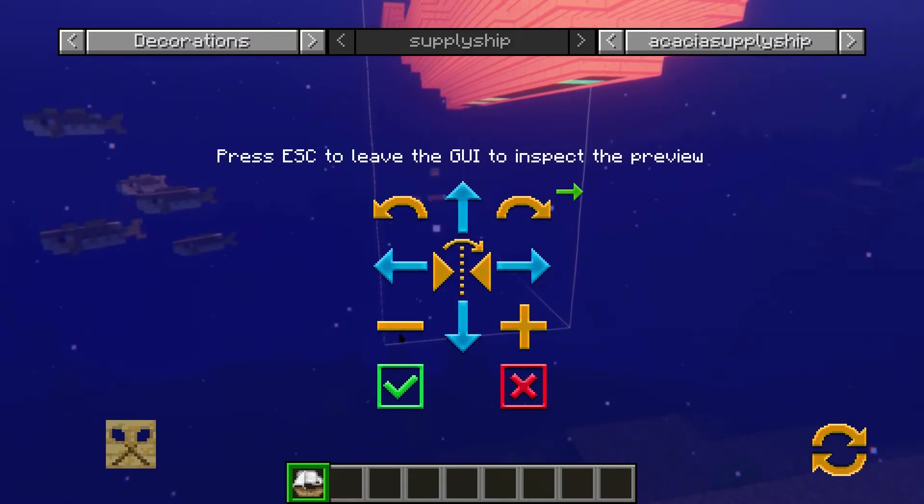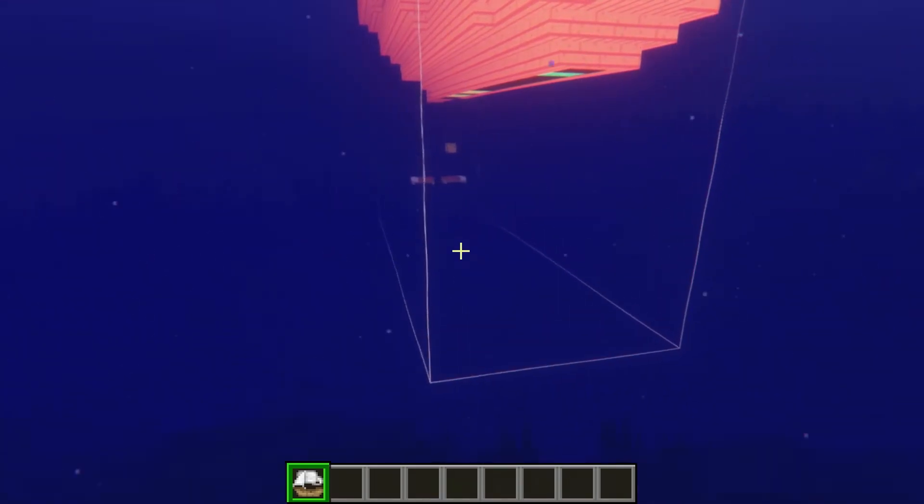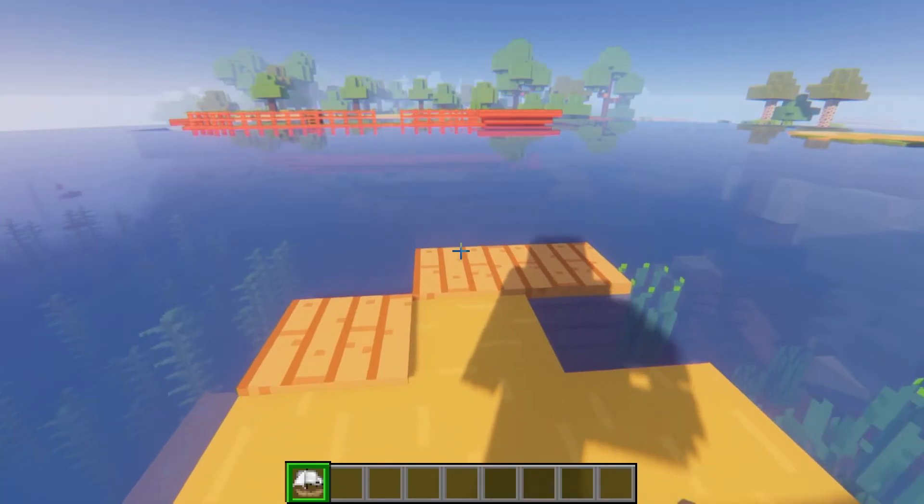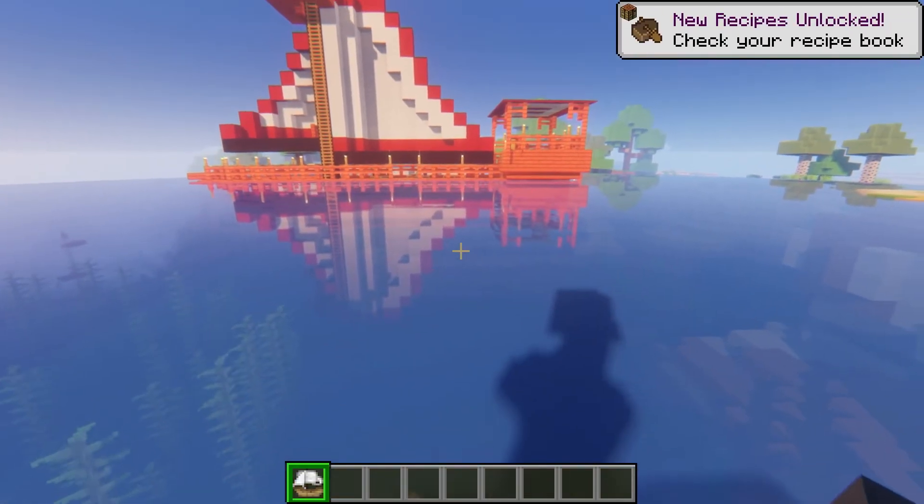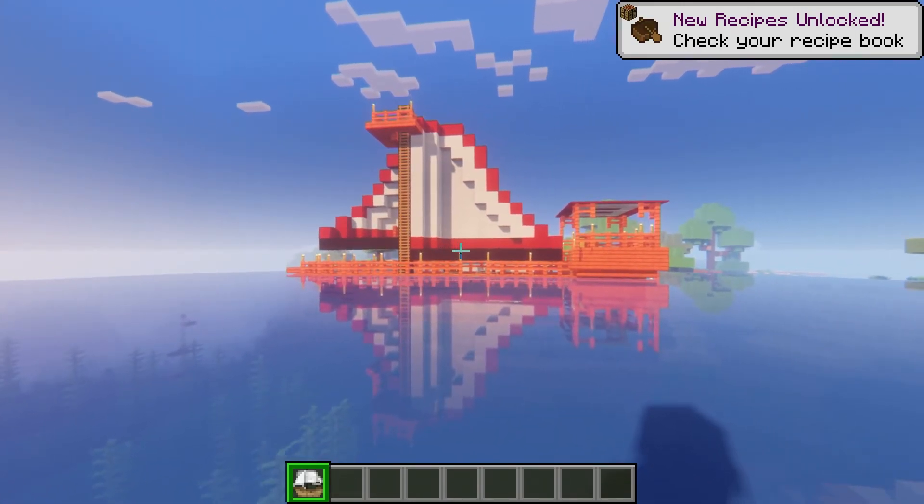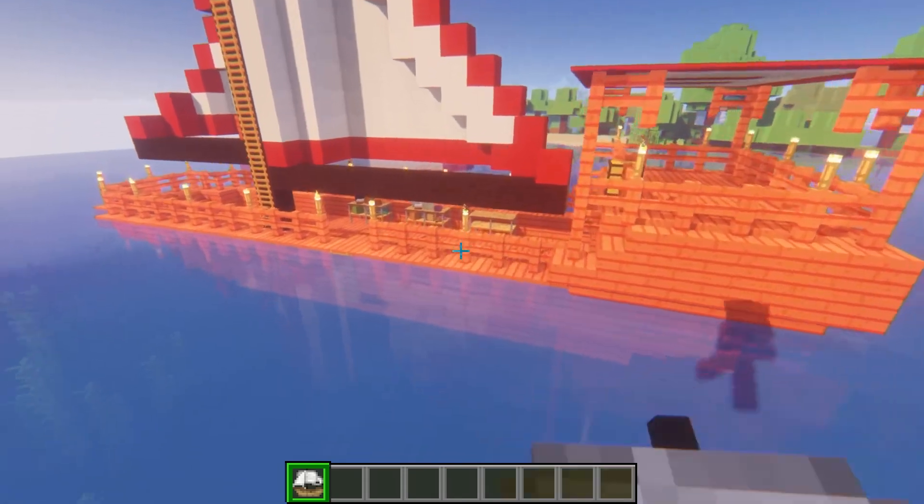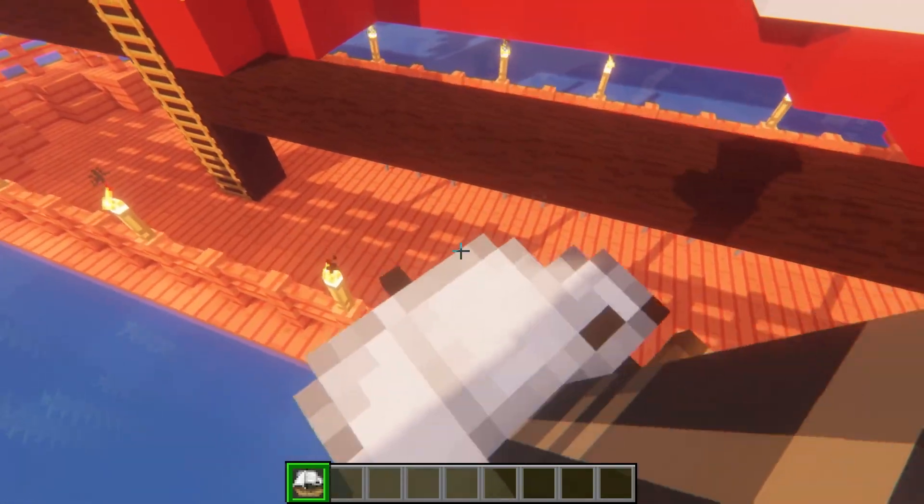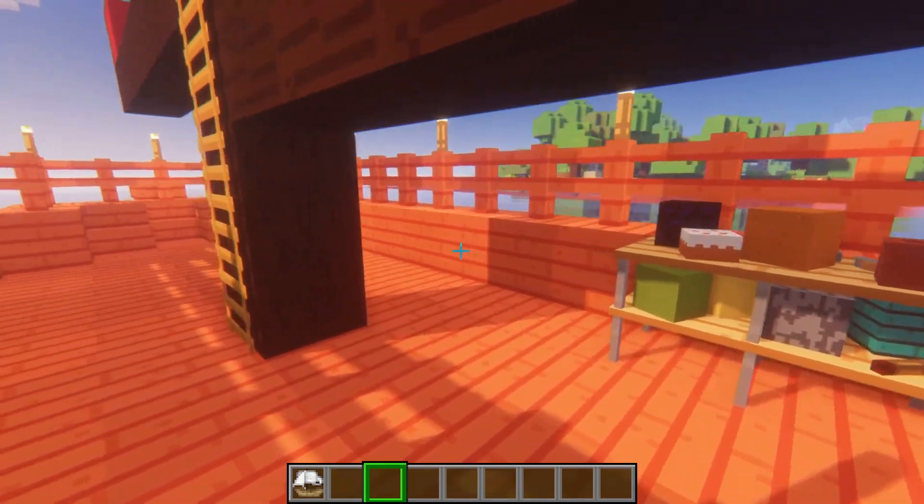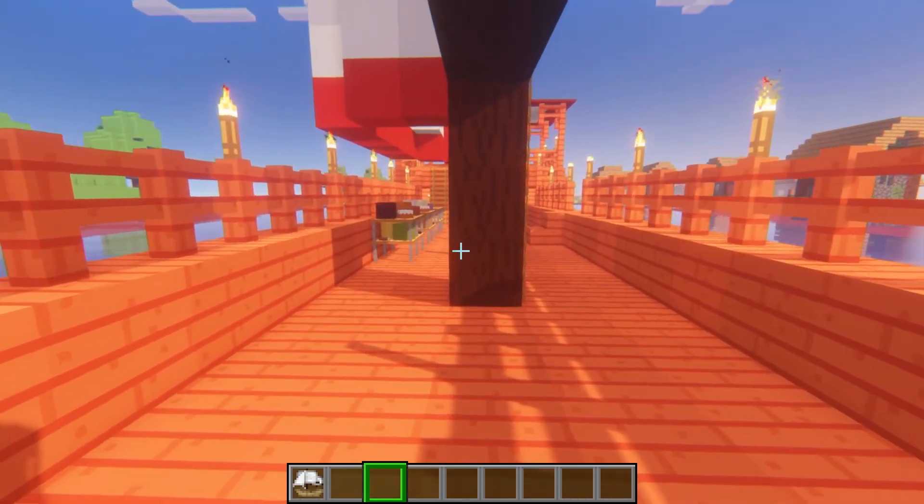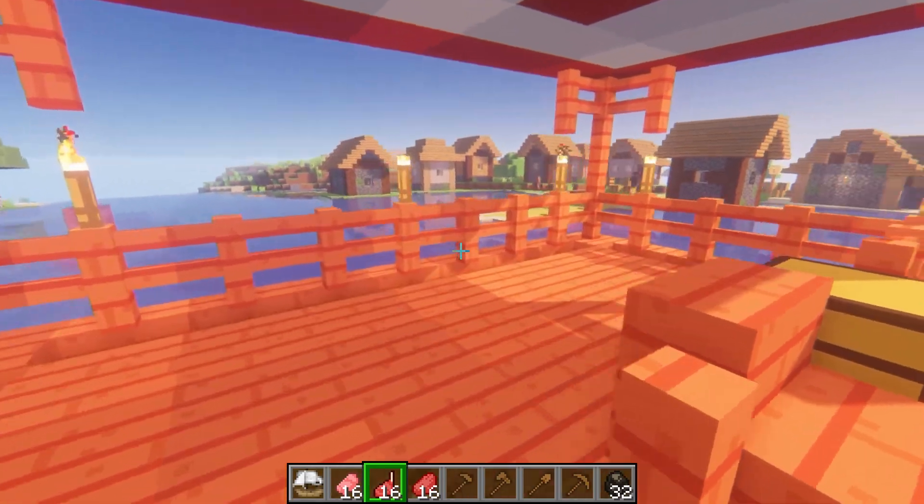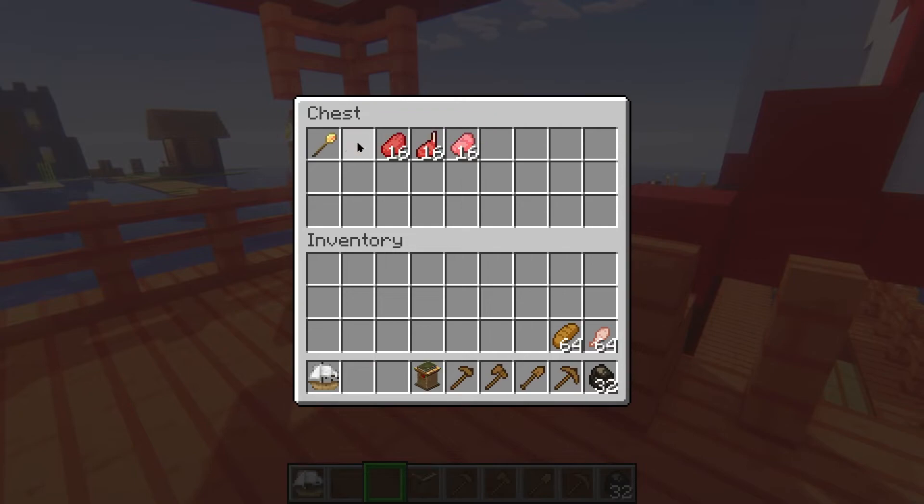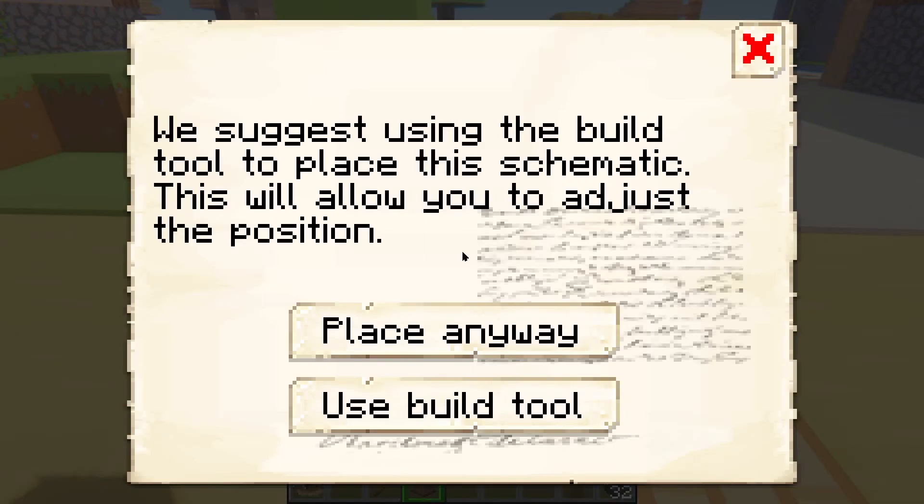If you get some errors though, don't worry because all you need to do is just replace it. Once you place down your outpost, you're going to either have a supply camp or a ship place. Now you can enter it to find a chest. This chest will have the two most important tools in this mod, the build tool and the town hall. Take both of these items and find the location where you wish to begin your town.